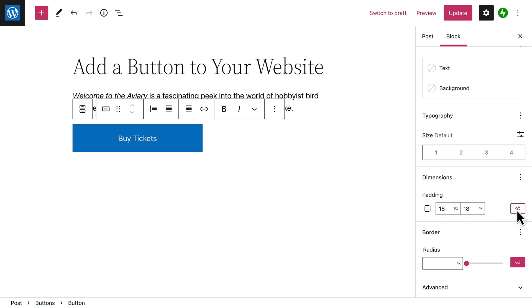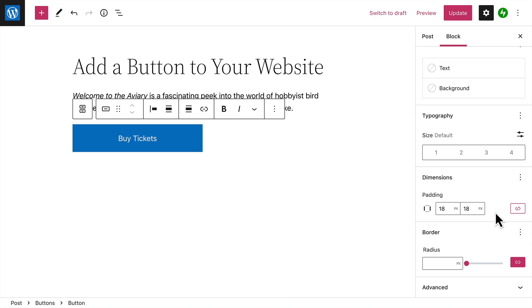Click the Unlink icon and you can enter different padding values for the top and bottom or left and right of the button. And finally, you can give your buttons a more rounded appearance by entering a border radius.